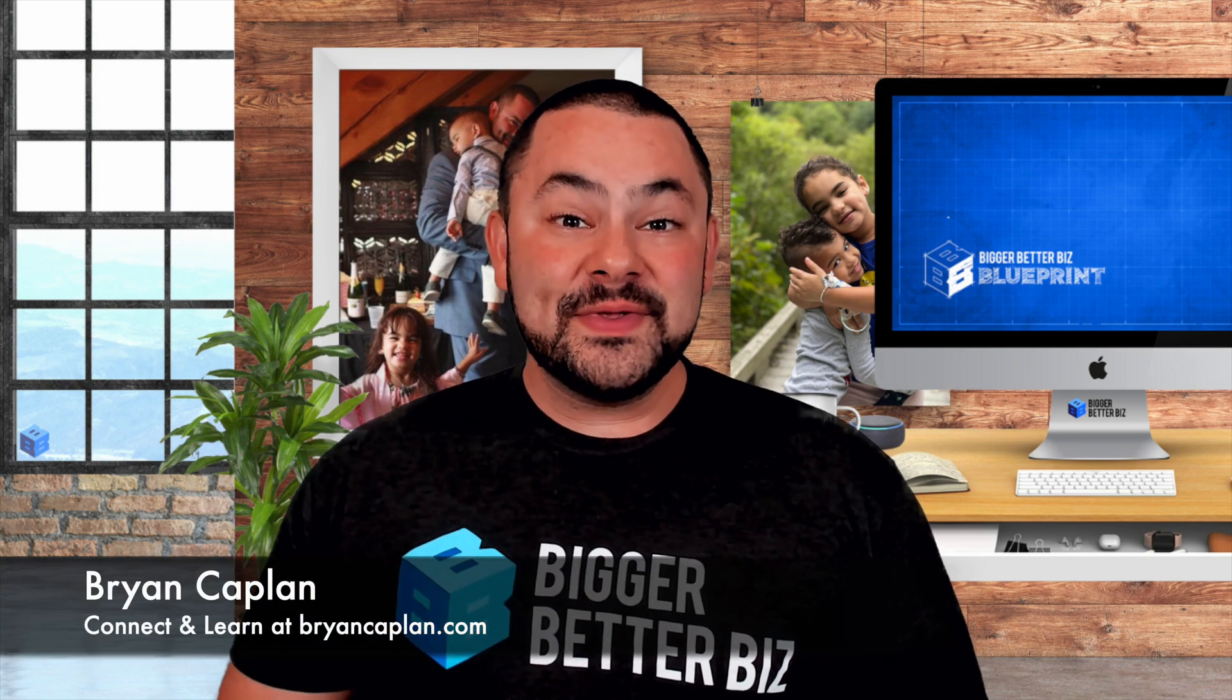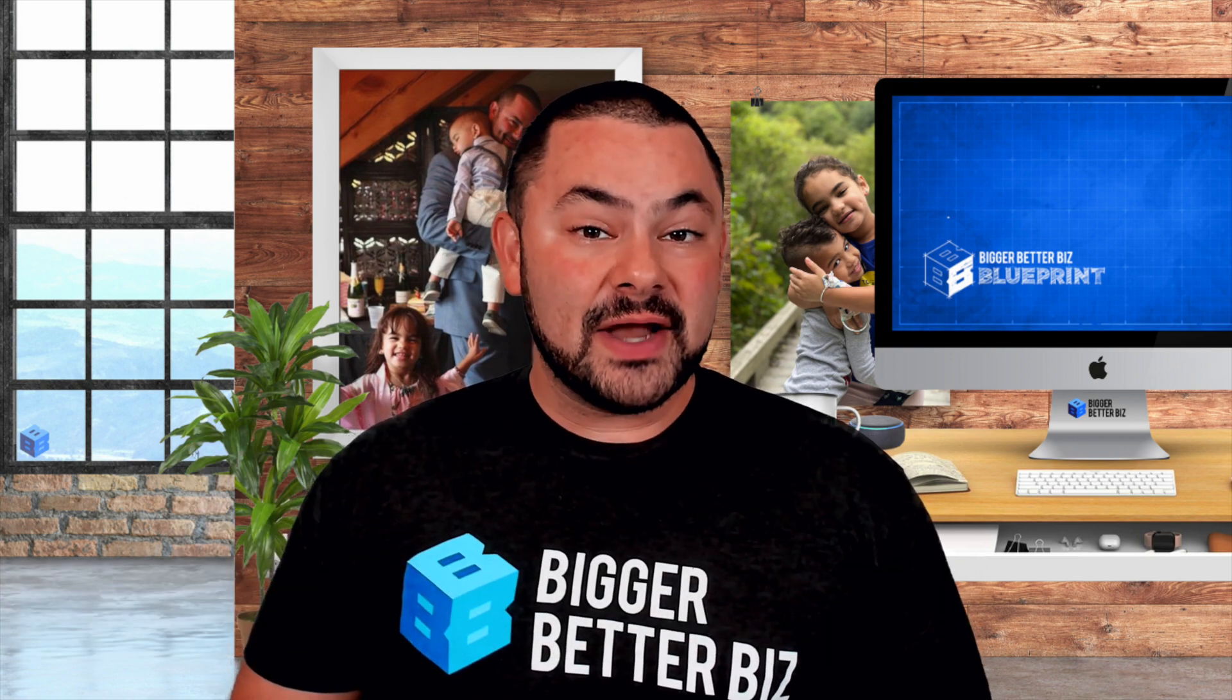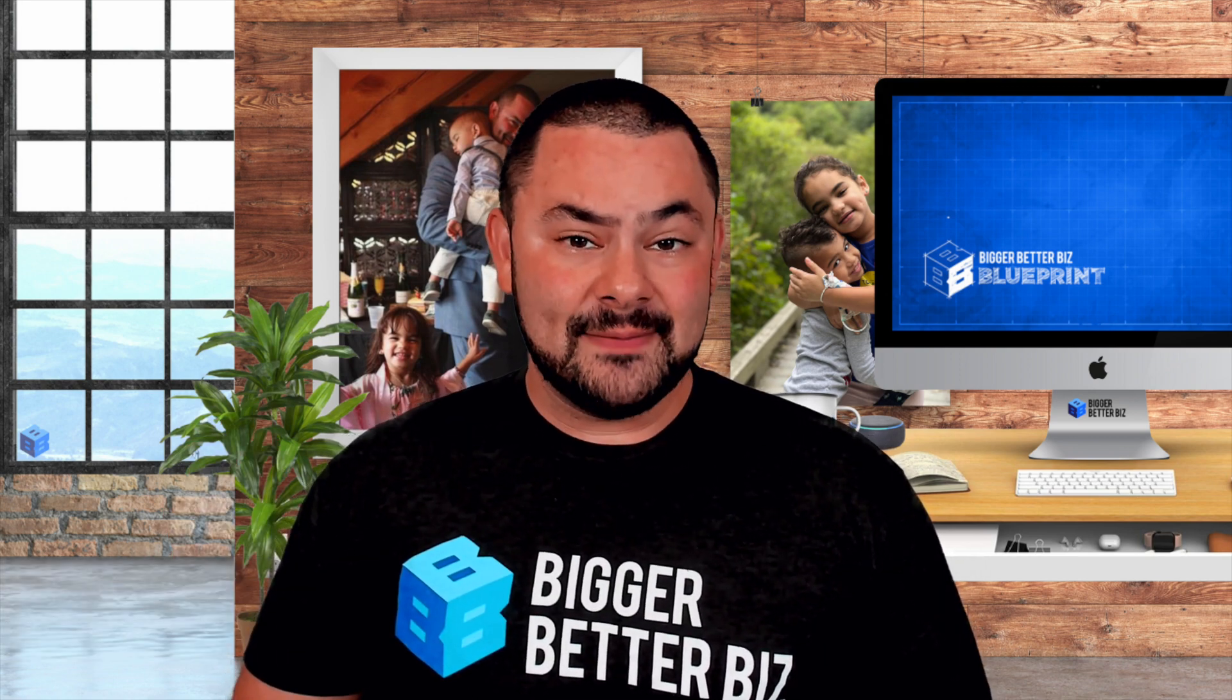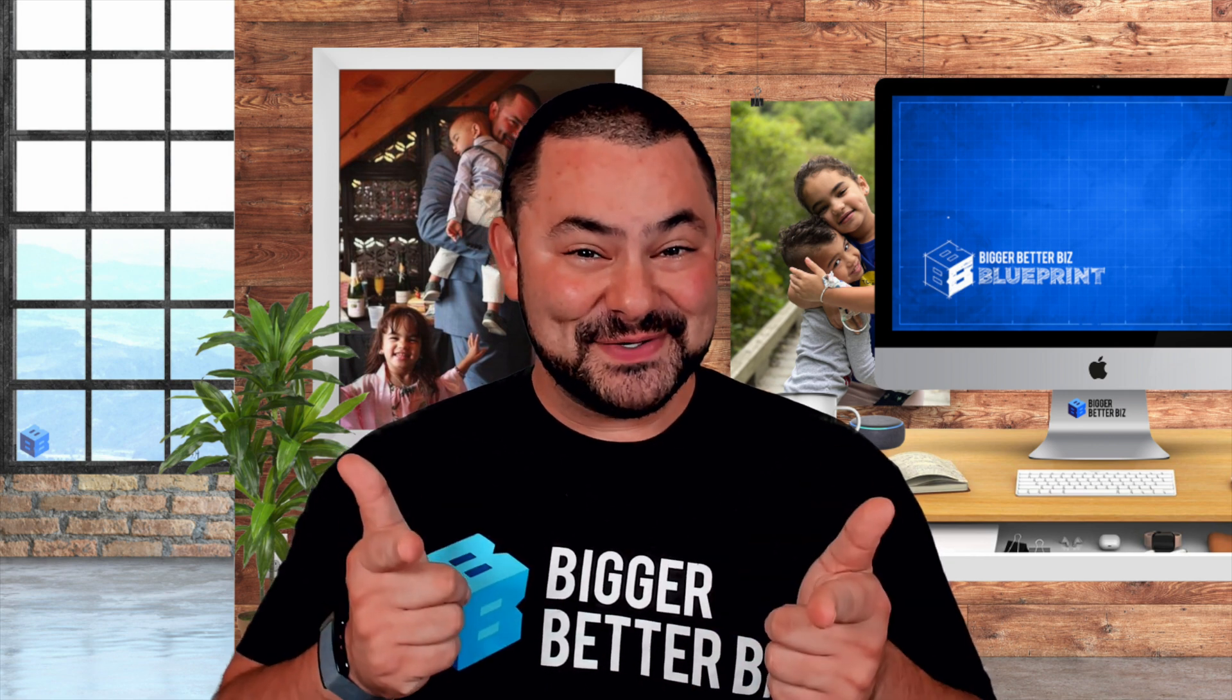Hey folks, Brian Kaplan here with the Bigger Better Biz community and I've got a quick tech tip just for you. Stay tuned.